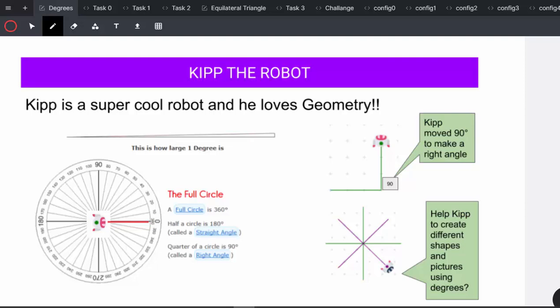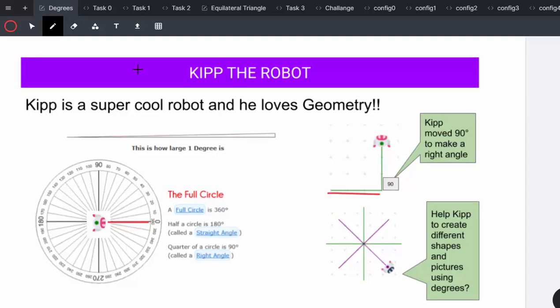In the example on the right-hand side, you can see that Kip has moved forward. He has turned 90 and made a right angle.